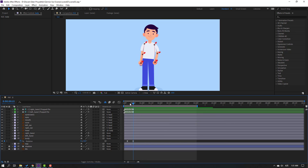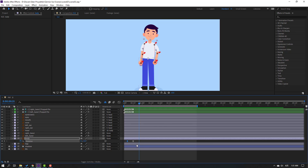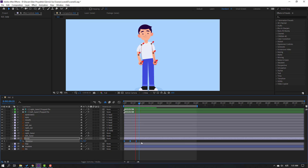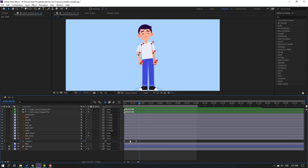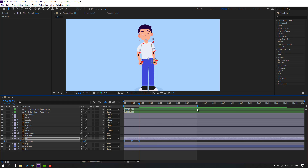Go to frame 10, select the first shape frame, Ctrl+C, Ctrl+V. Select these shape frames, move to frame 1, move to the first second. Let's see. Select these shape frames, hold Alt, move to the right. Select the work area.